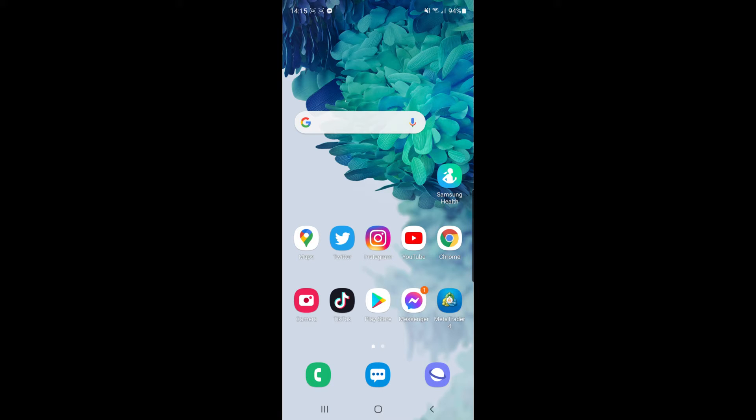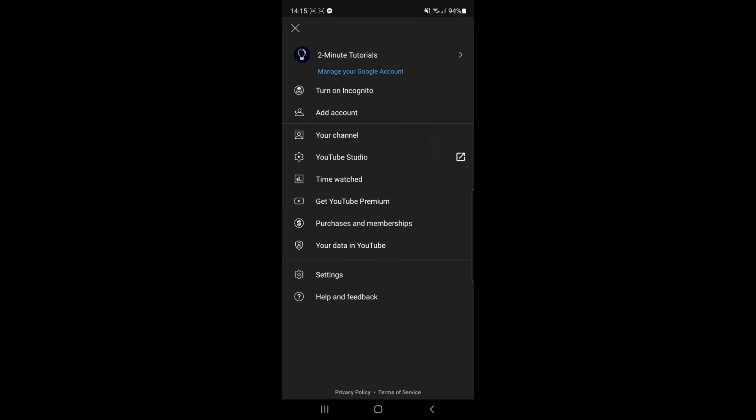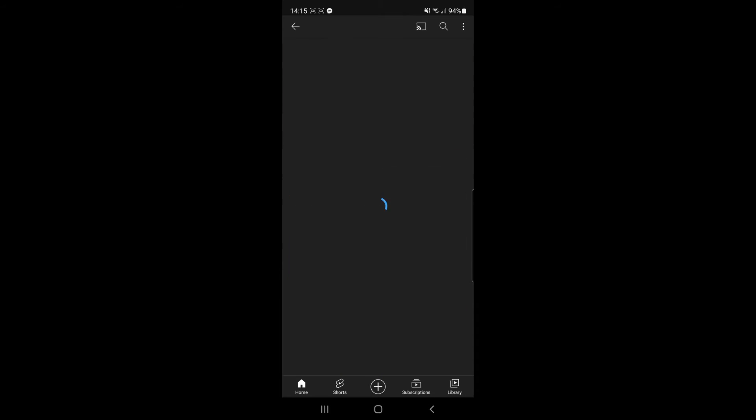The first thing you need to do is open up your YouTube app. Once you open YouTube, you'll be on the homepage. From here, go to your profile picture in the top right hand corner, head over to your channel, and then click on playlists.